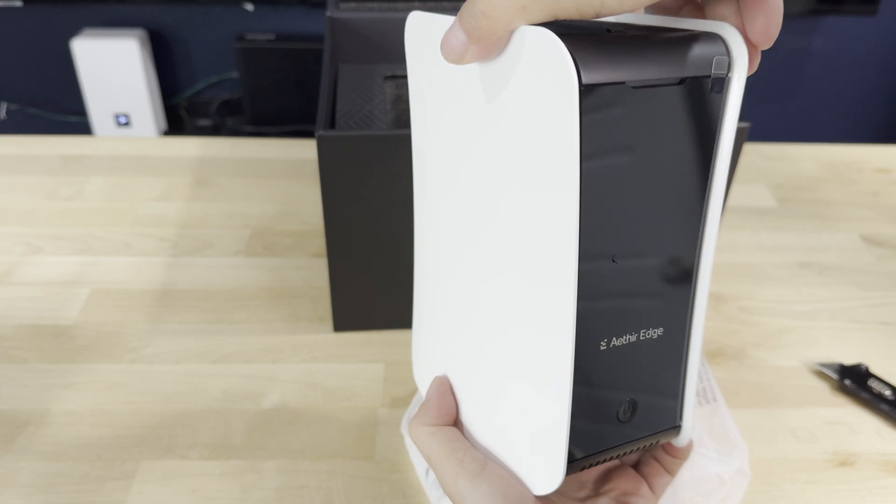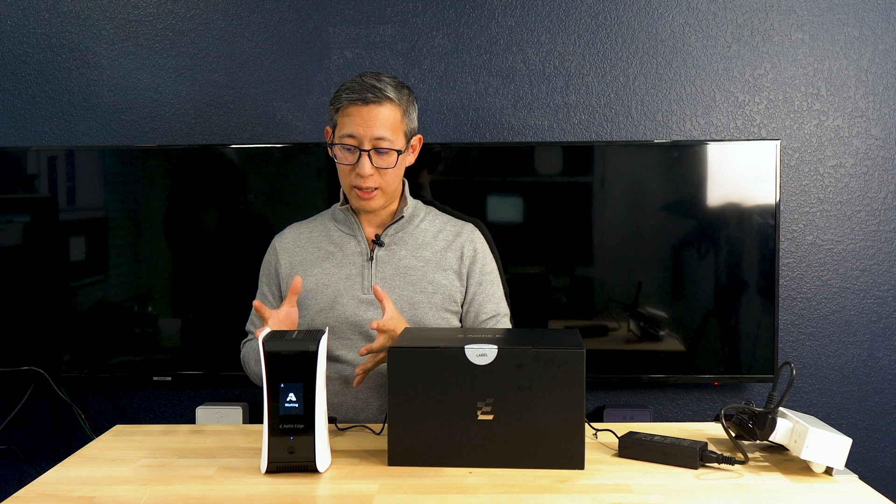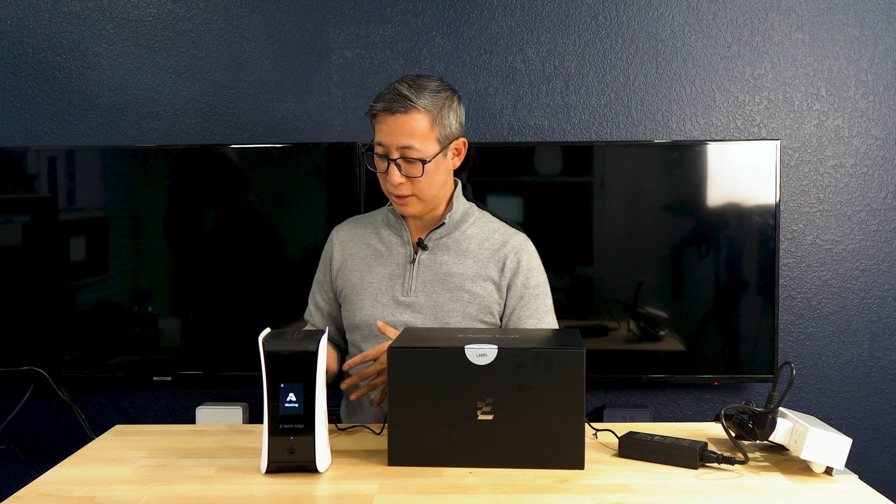When it comes to setup, setting up this Aether Edge is pretty straightforward, although I did run into some issues getting my device activated. To set this thing up, all you have to do is plug it into your power source, connect it to your network using the included ethernet cable, and then you're pretty much good to go. The device does support WiFi and Bluetooth which ensures fast and reliable connectivity, although when you are setting it up I would recommend that you use the hard ethernet cable.